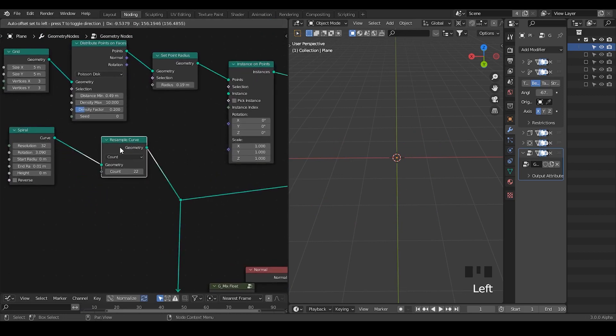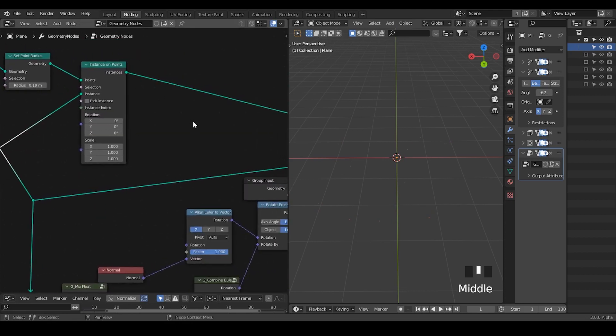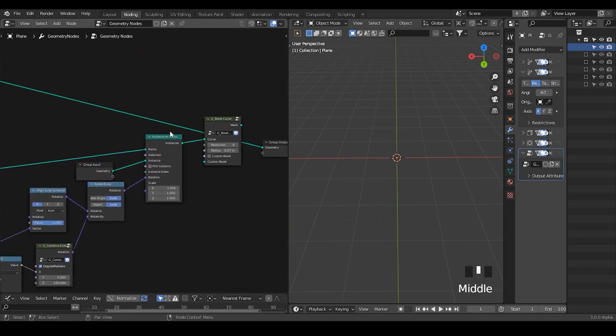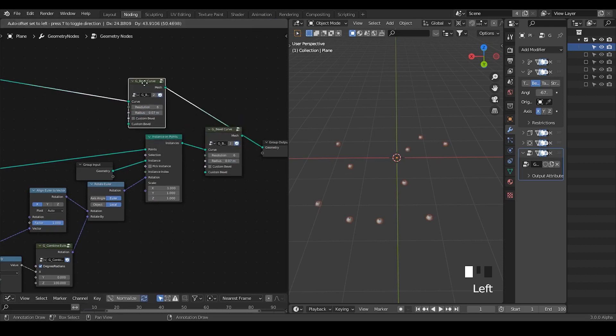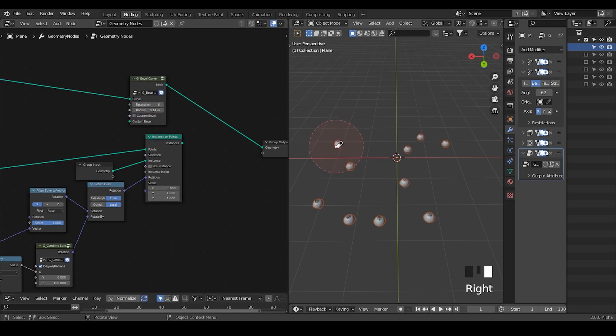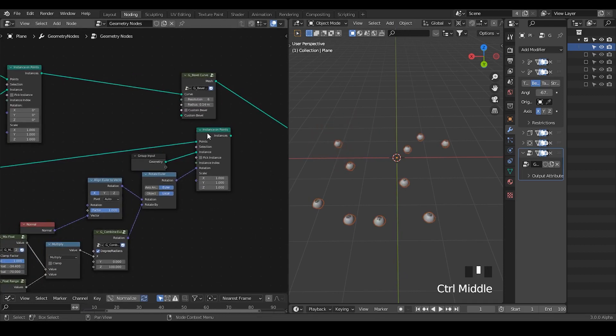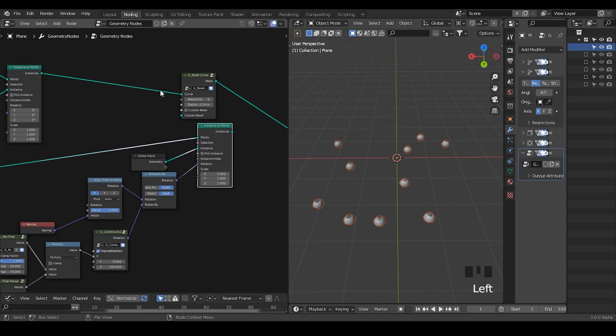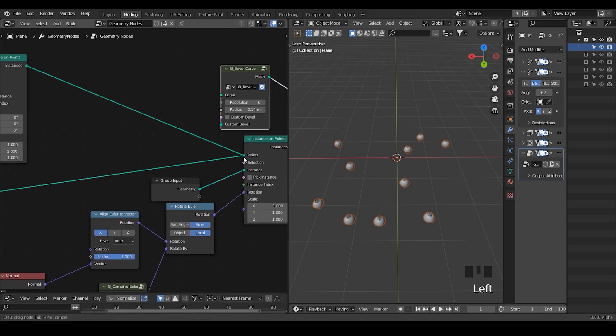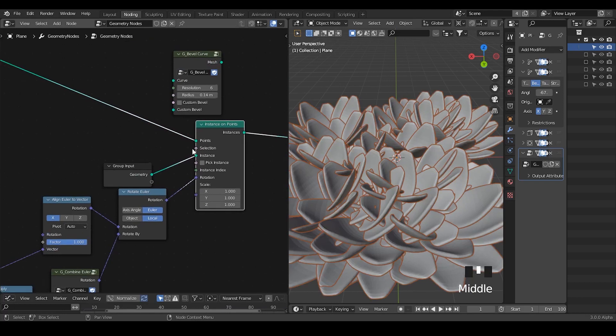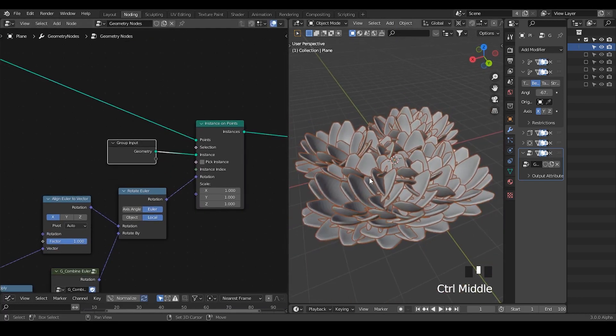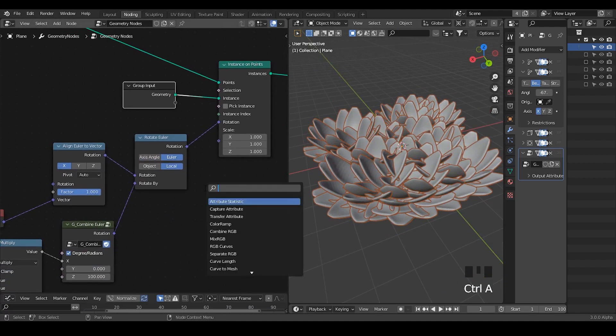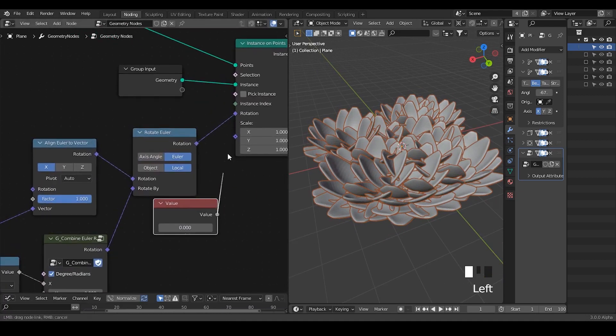Once we have the point instances, we're going to instance this resampled spline into the instances. We don't really see anything because it's just a spline which is not being shown. Use this bevel curve so we can actually see the spline being generated. Put this curve to replace the points we used to generate our flowers, then instance our flowers. Immediately we have large flowers instanced. I'm going to take a value to turn this scale down.